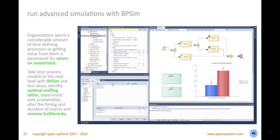Take your process models to the next level with BPsim, and test ideas, identify optimal staffing ratios, experiment with probabilities, alter the timing and duration of events, remove bottlenecks, and more. Run these advanced simulations right inside the repository, and view a wealth of information that will make it easy to optimize and streamline both your current and future state processes.